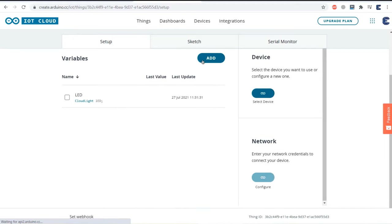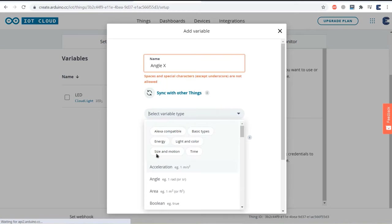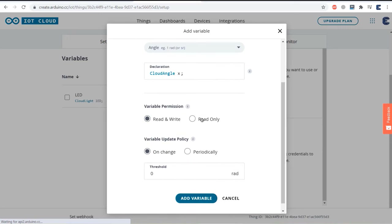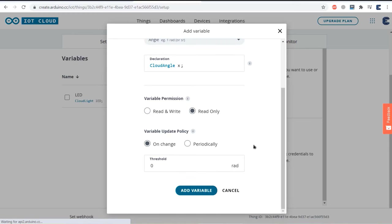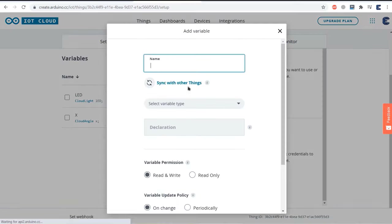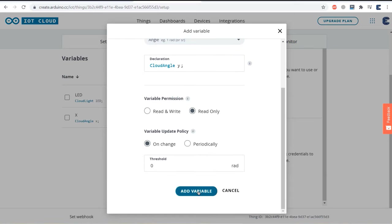Now let's add the variable for the MPU6050, as we will be measuring the tilt angle. Click on add variable and give it a name like X. In the variable list, select angle, and an automatic declaration is assigned. Since we are only reading the sensor value, assign the permission as read-only, then click on add variable. The second variable for angle has been added. Let's also assign two more variables for the Y and Z angles.